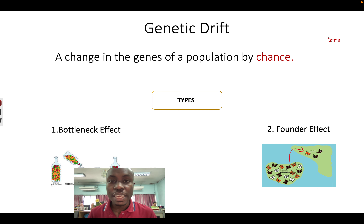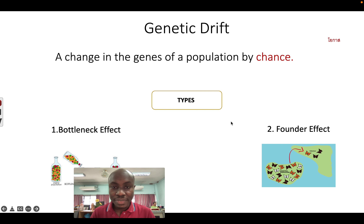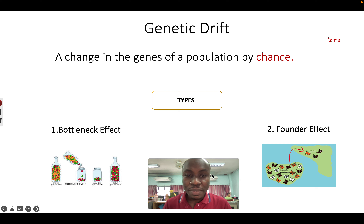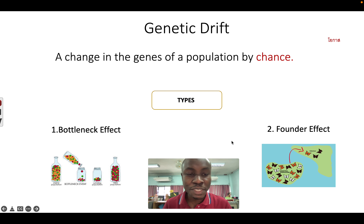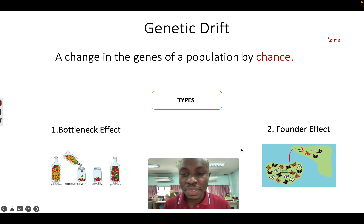Genetic drift is a change in the genes of a population by chance, and this change happens over time. There are two types of genetic drift. Number one is the bottleneck effect, and number two is the founder effect. Let's look at some examples of what these are.